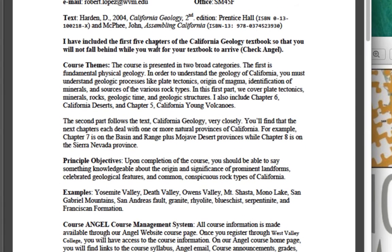If you don't have your book yet, it is available at the bookstore. But if you don't have it yet or are waiting on your order, I have provided the first five chapters of the textbook on the Angel site.